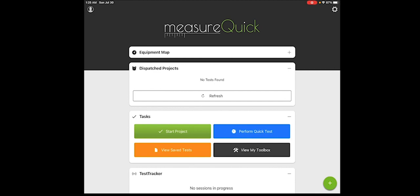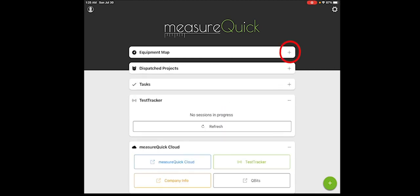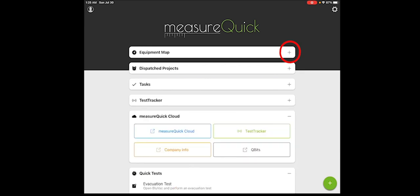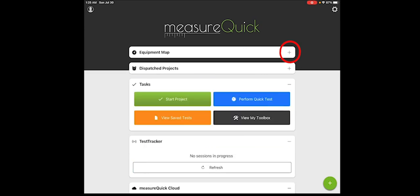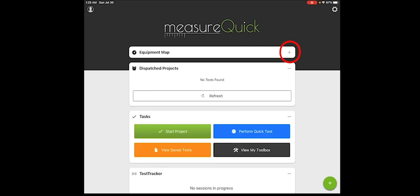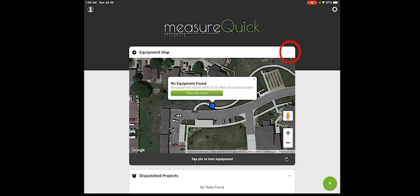In the upper right corner, there's a little plus button that allows you to minimize these sections. Sometimes that may happen accidentally or on purpose if you want to make this page seem less cumbersome. You can actually hit that plus or minus button and collapse any one of those sections.